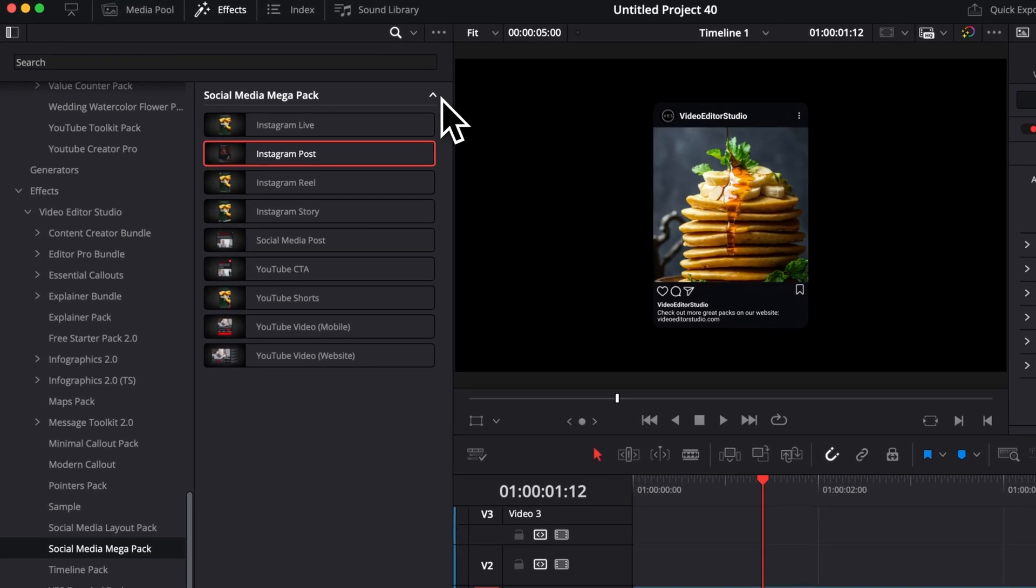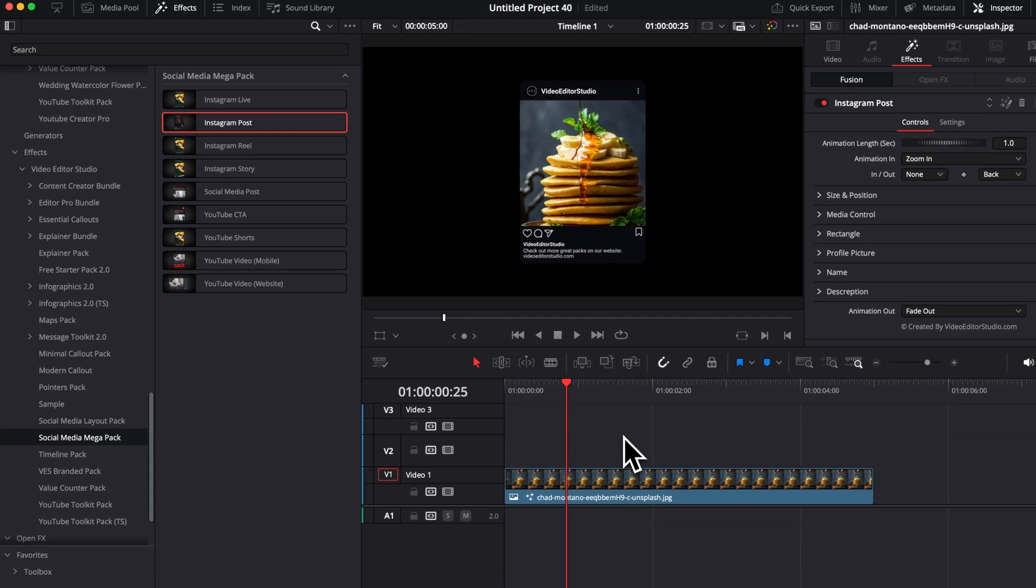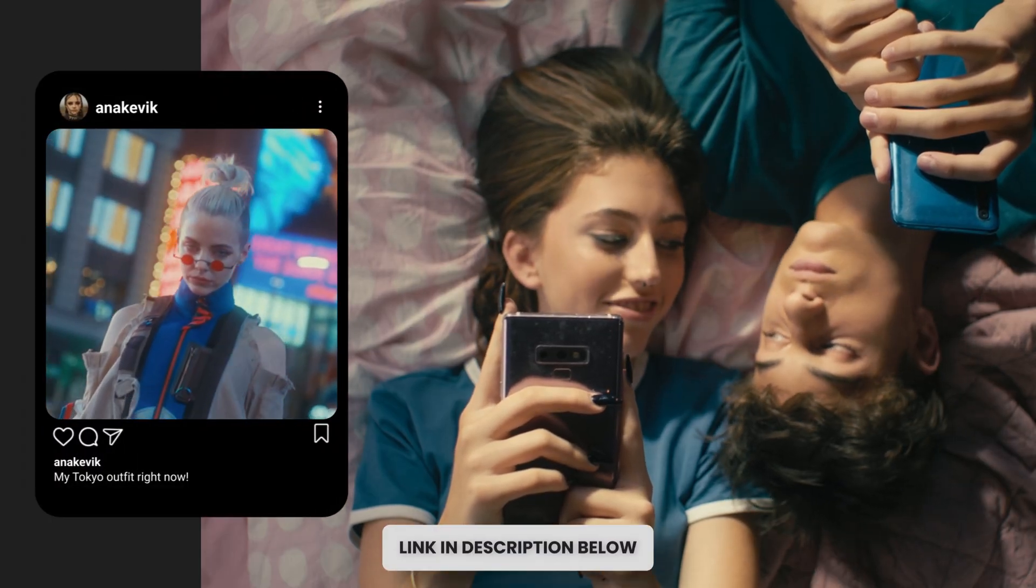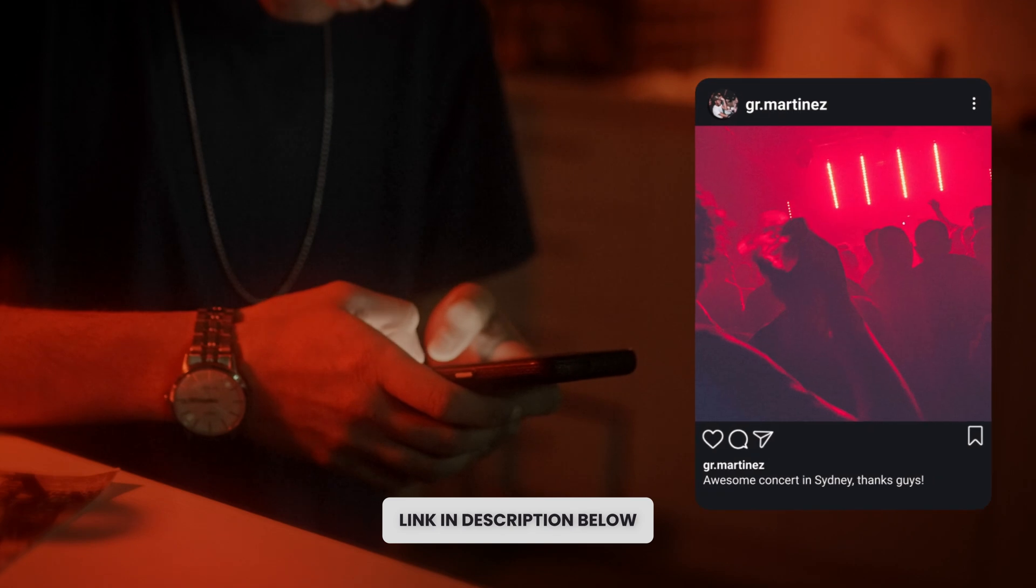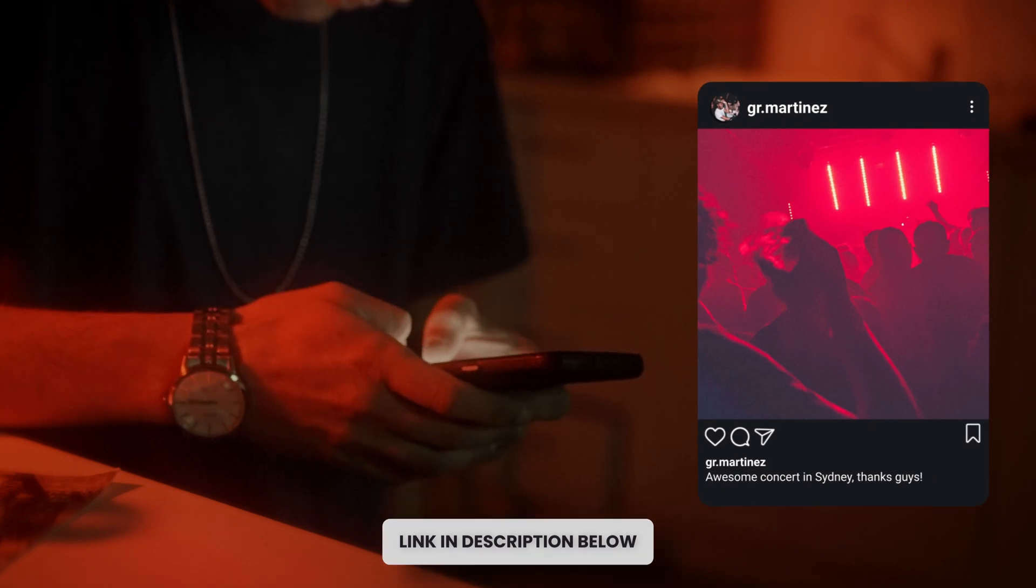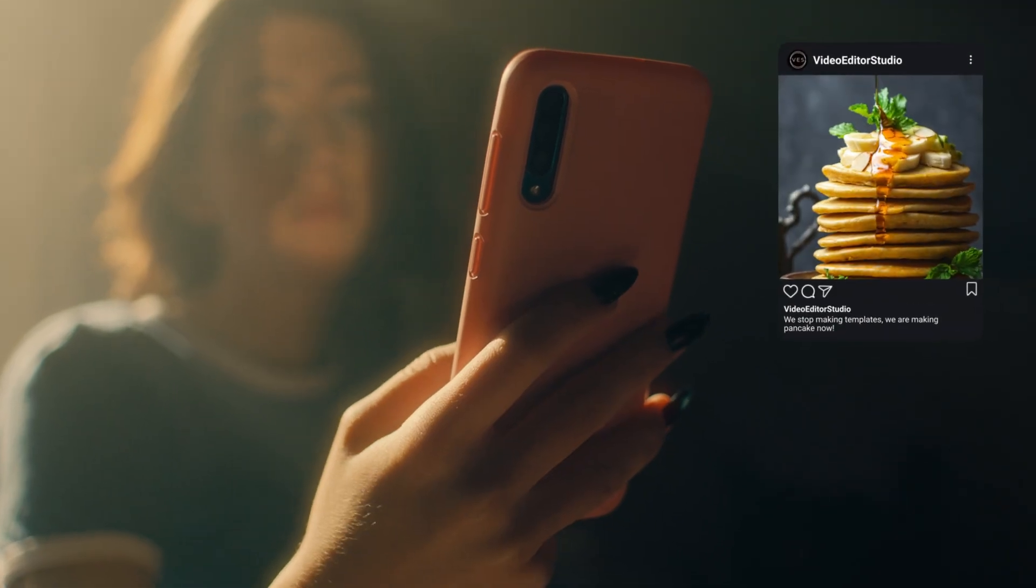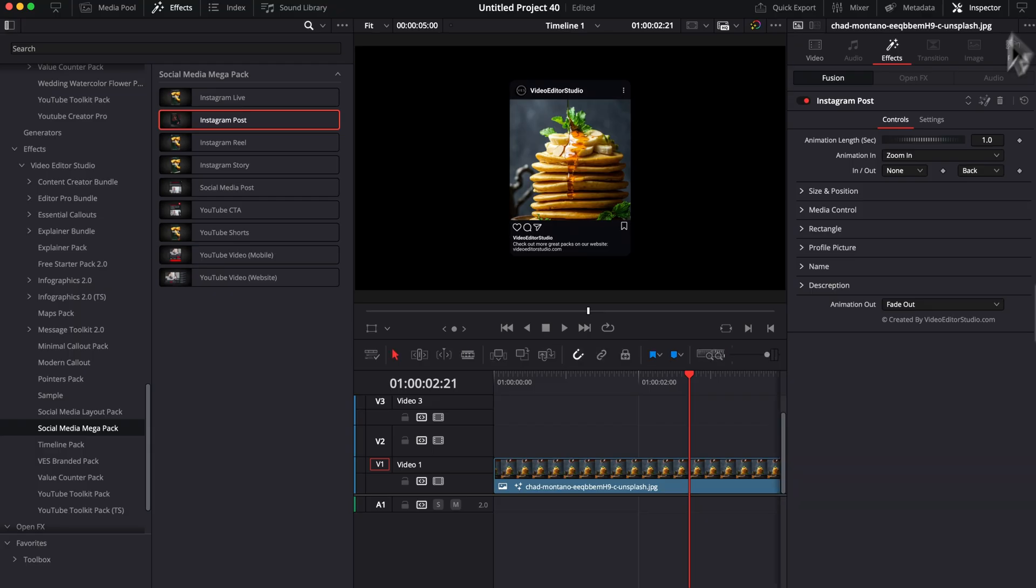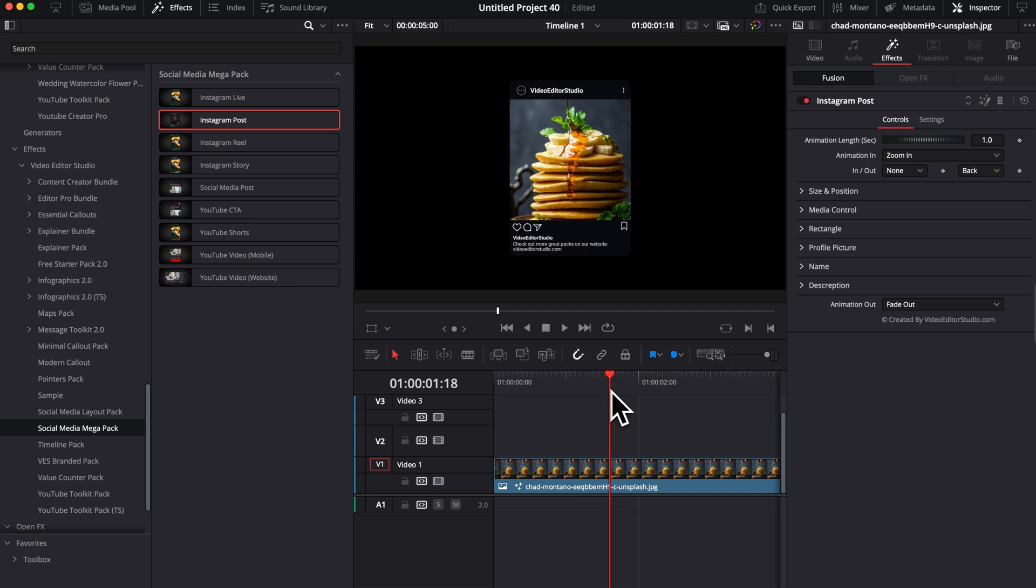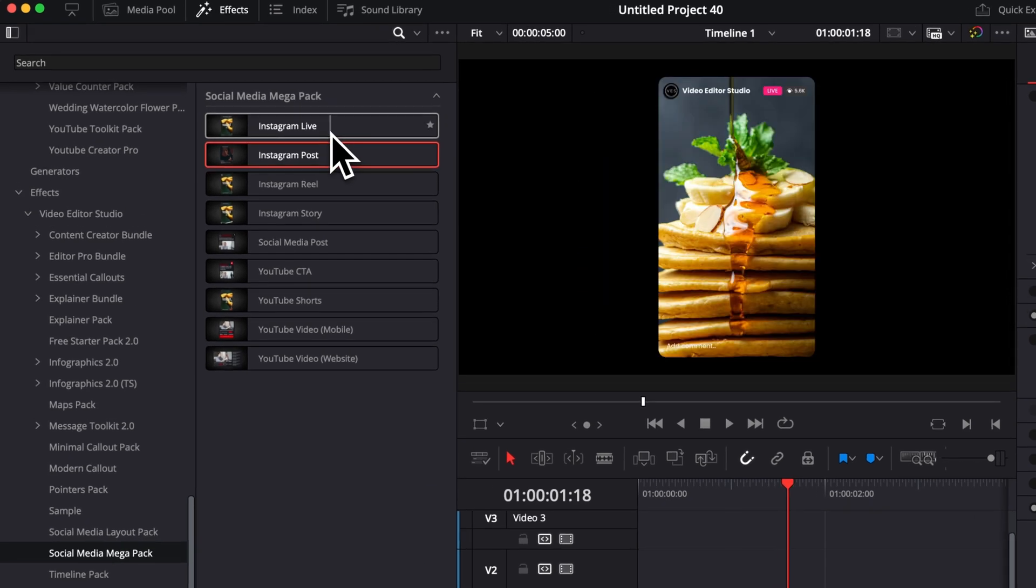Now, first off, let's start with the effects available in that pack. There is a full video that I will link in the description below where I share how to use that Instagram post effect. You can also download this specific effect for free to try it out and see if it works for yourself. In that video, I'm going through all the parameters and what you can change for those kinds of effects. So I'm not going to spend too much time on it. So here are the layouts that you can choose from.